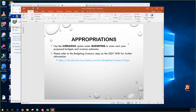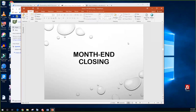Moving on to appropriations — they can use the scenarios option under budgeting to enter their next year proposed amounts for both their budgets and revenue. We do have a step-by-step procedure for the budgeting scenario in our wiki appendix. For those districts that haven't done any budgeting yet, they can reference this information. Their budgeting can also be done in the next fiscal year.